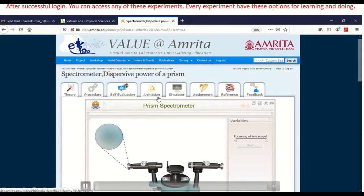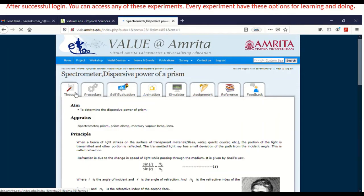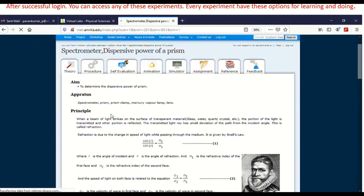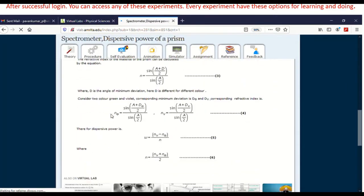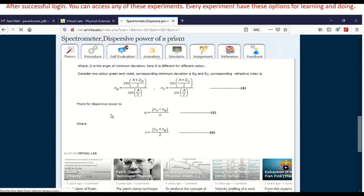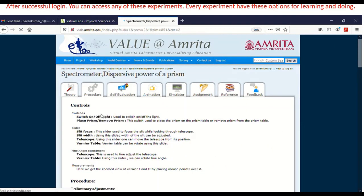The first tab is theory, then animation, self-evaluation, and procedure. Click on theory. As mentioned before, you will see the aim, apparatus, and formula. You can scroll down — a lot of learning can be done here. The formula, how the formula comes into the picture, the explanation, and the procedure on how to do the experiment will all be there.